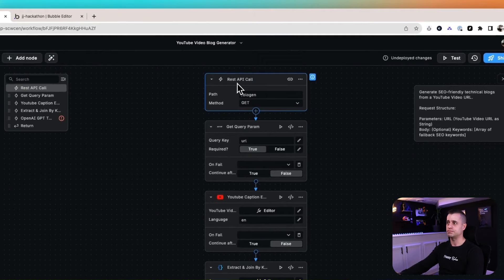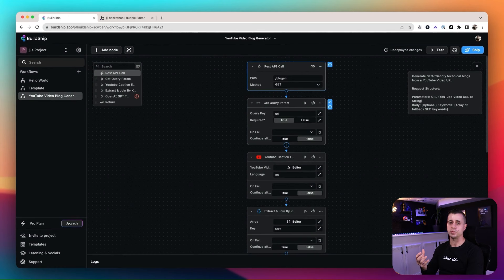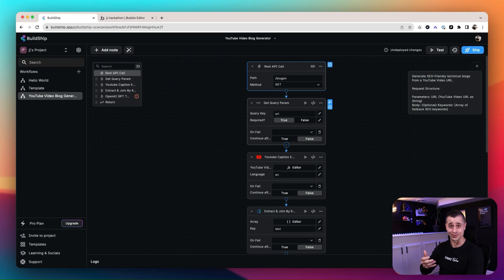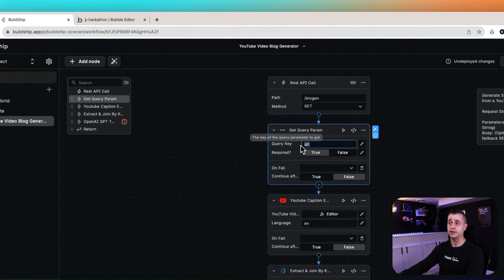We'll add another API call — this is going to be our BuildShip YouTube generator. It's going to be a GET as we've outlined in BuildShip already, and we're going to copy and paste the URL that we have. Essentially, when we hit this API call, it's going to run the workflow we're building here. That's the gist of that API.